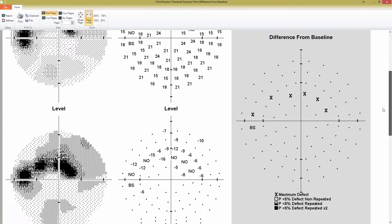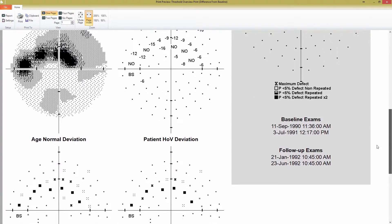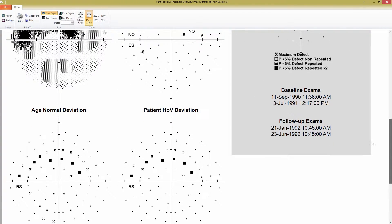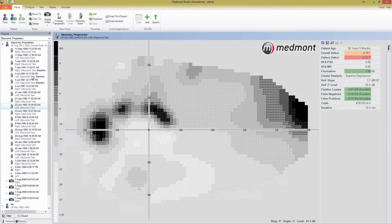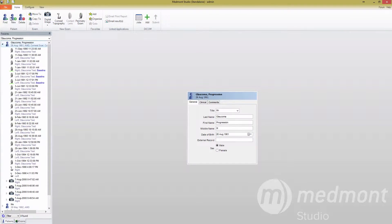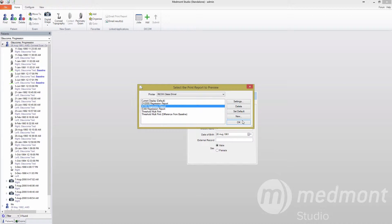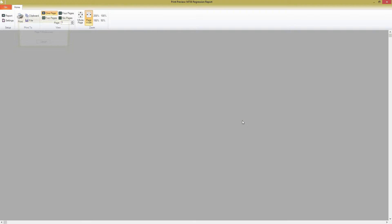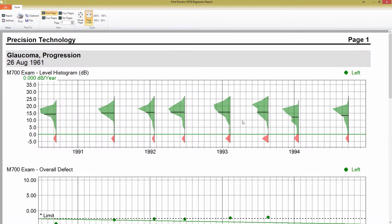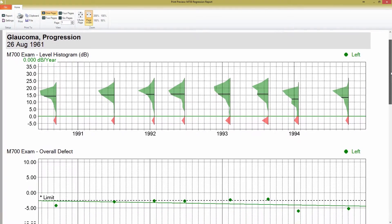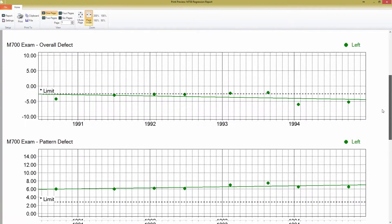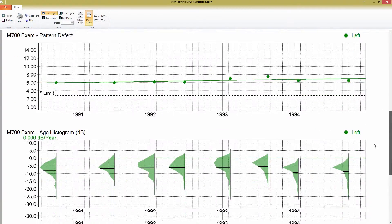There is one final print report, and this can only be accessed if a patient name is selected instead of an exam. The M700 Regression Report prints the output of the Regression Report View window. There are no special print report settings available for this, so any changes you want to make in the data display need to be updated in the Regression Display window before printing.